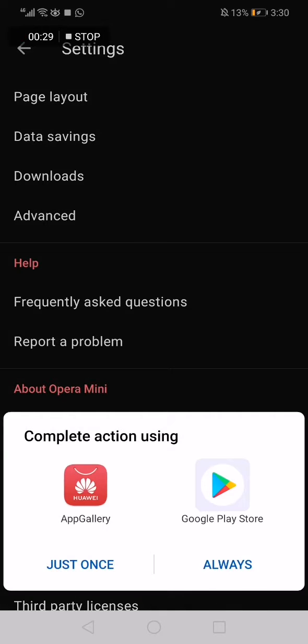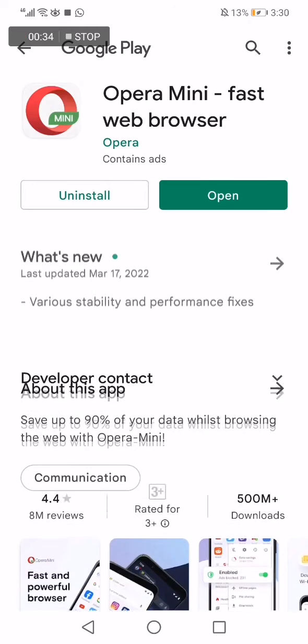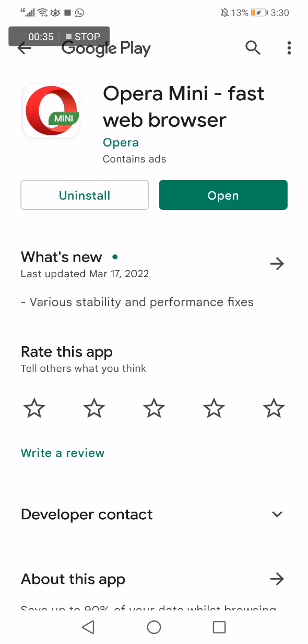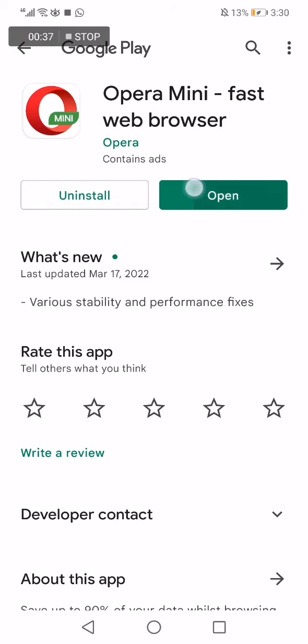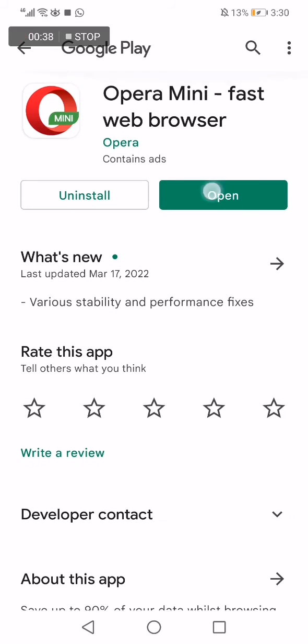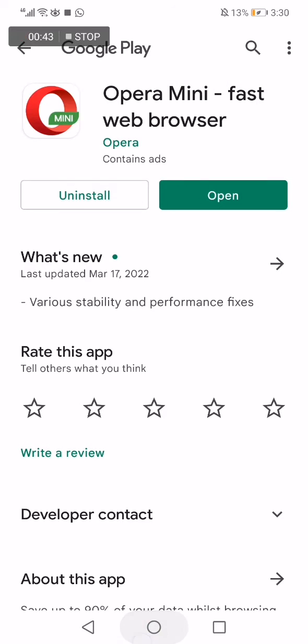And it will take you directly to Google Play Store. And if there is a new update, you will find it right here and you will be able just to click here and it will be updated successfully.